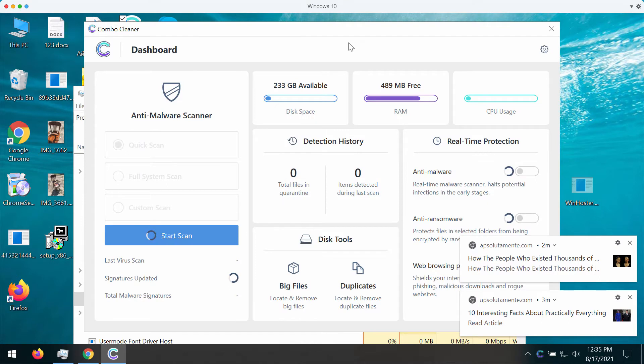So after you download and install the software, start scanning your computer with its help.